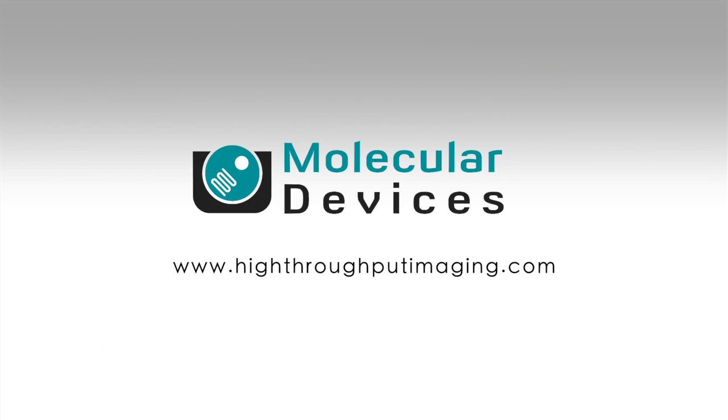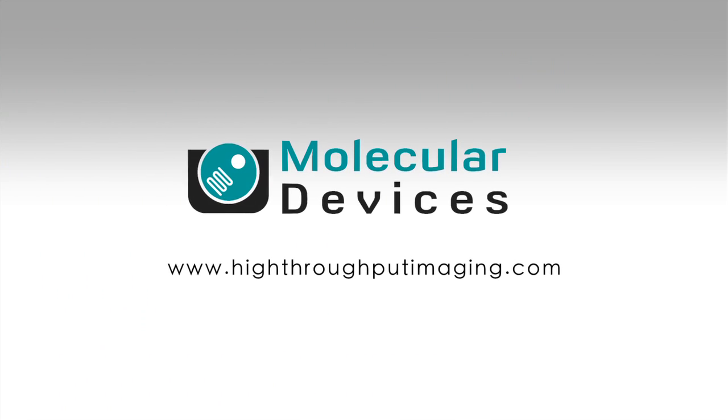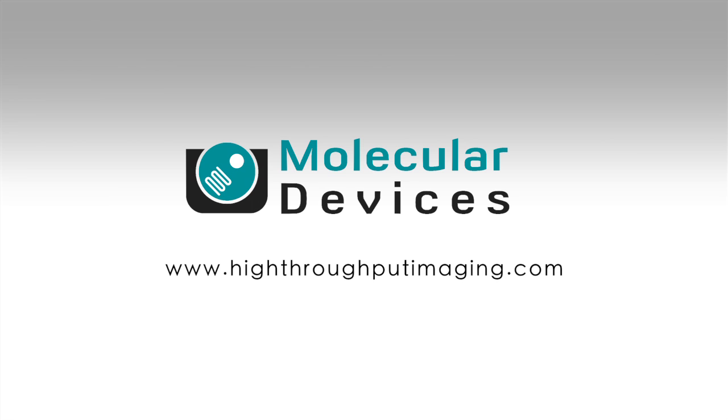Learn more at HighThroughputImaging.com.